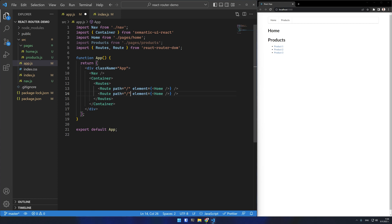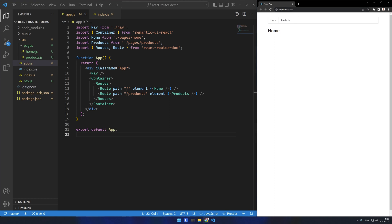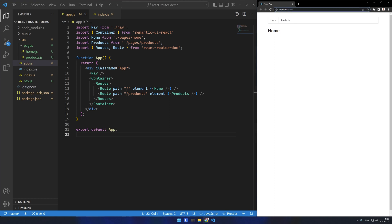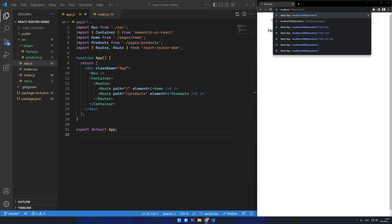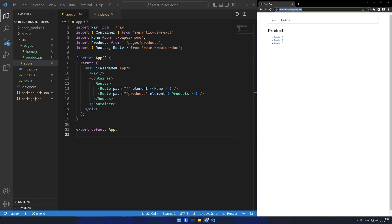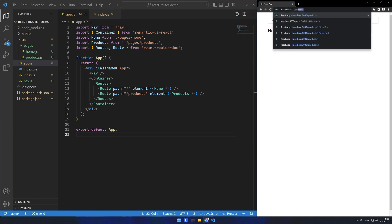I'll also specify the products route under products and it should render the products component. Let's test this. The base route shows the home component properly and if I manually type slash products in the URL you can see that the products component mounts correctly and replaces the home component.